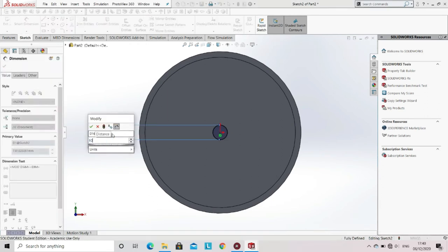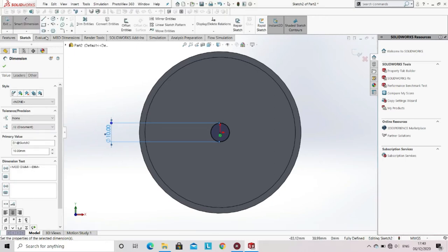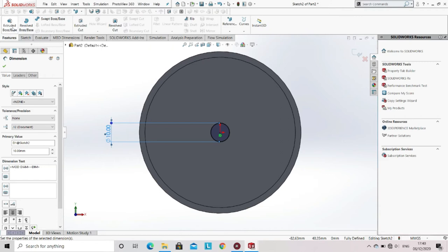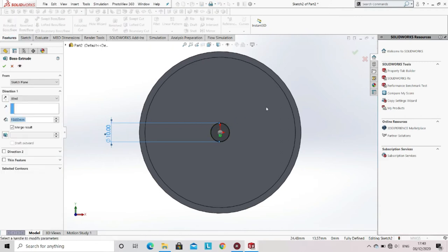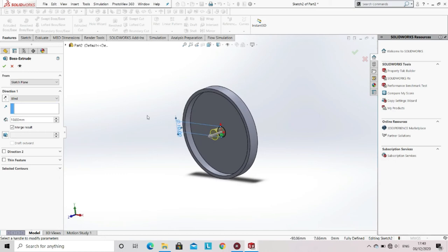After entering the dimension of the circle, go to the features option and then select Extrude Base. Now enter the dimension of the height of the cylinder, then click OK.